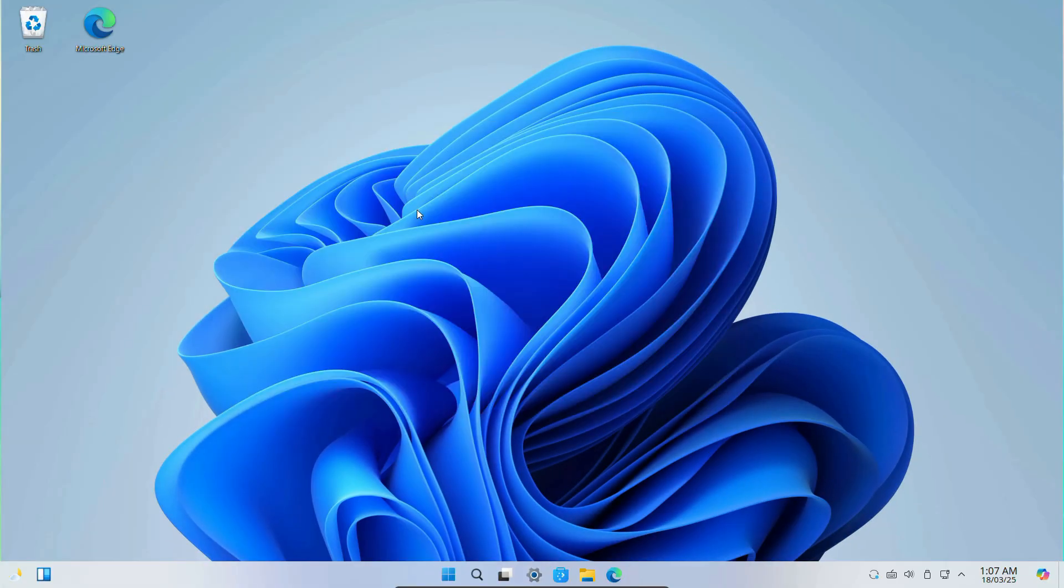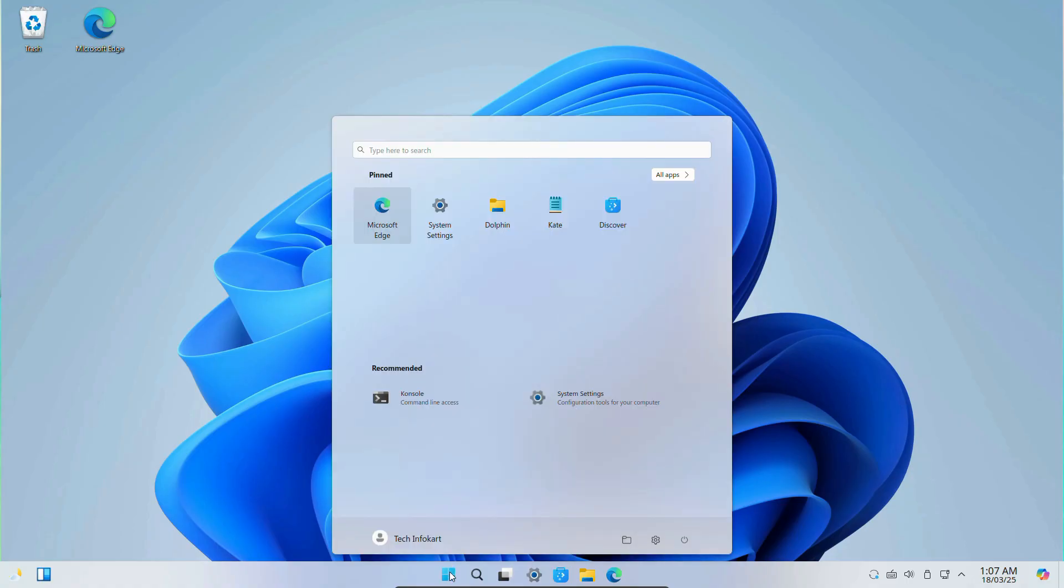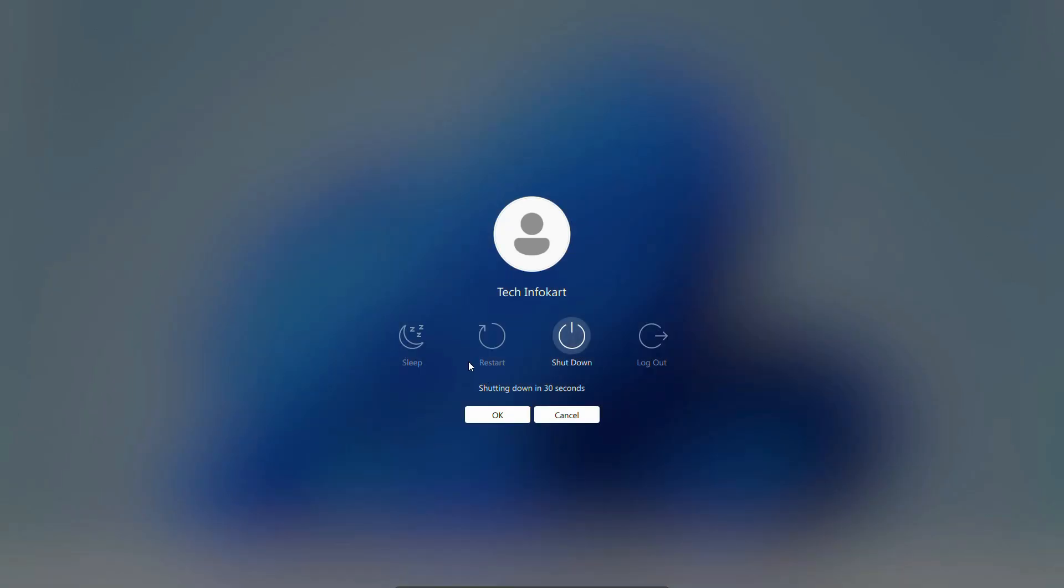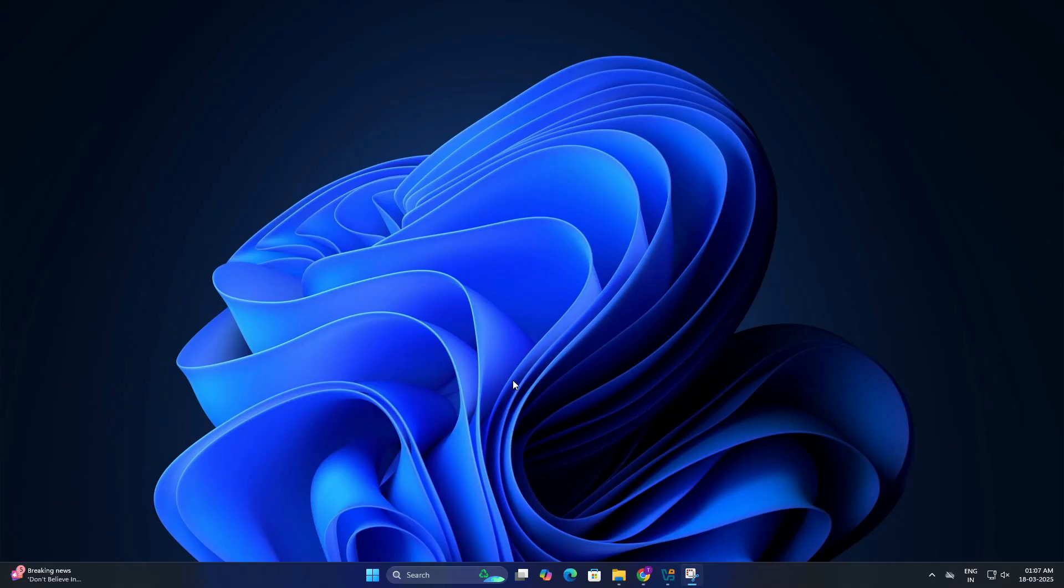So in order to shut down Winux or Wubuntu properly, click on the Start menu, then look for the Power icon, and you will see options like Shutdown, Restart, and Logout. Select Shutdown and the system will turn off. So that's how you install Winux or Wubuntu in VirtualBox.